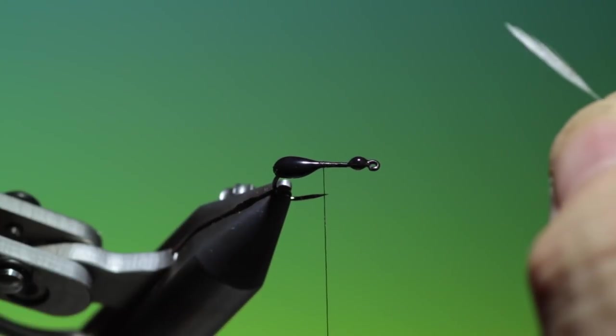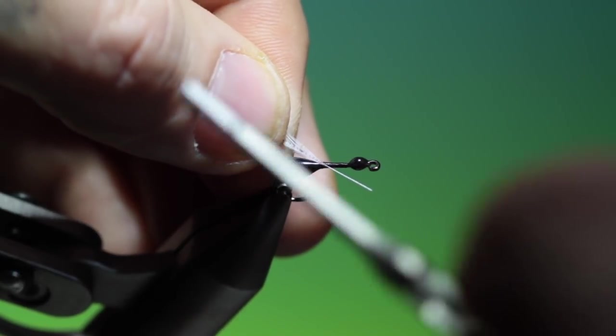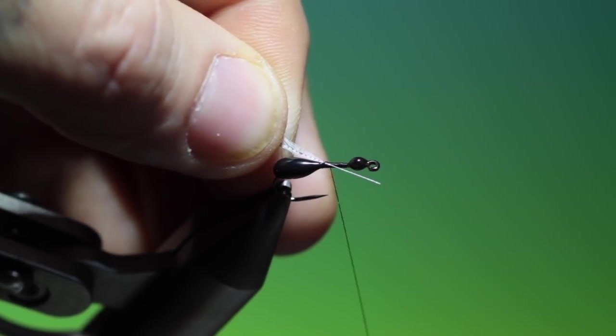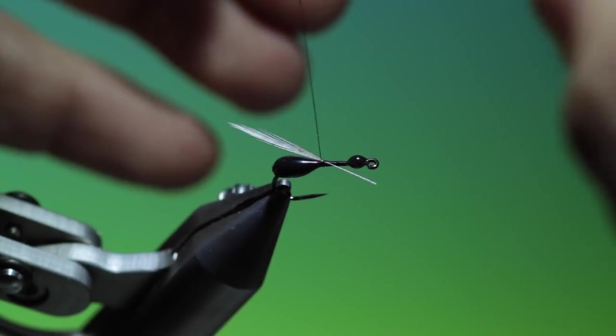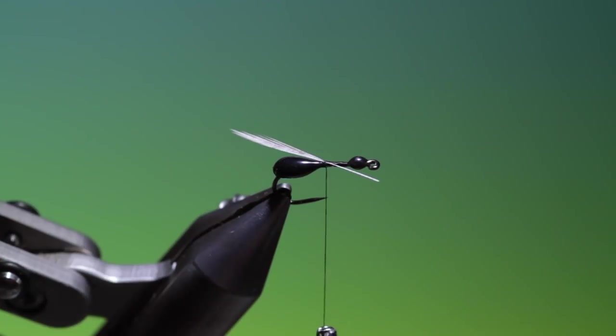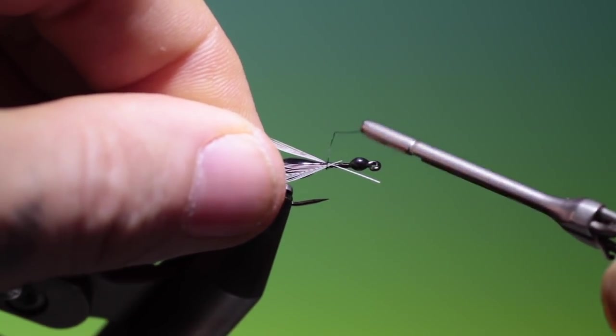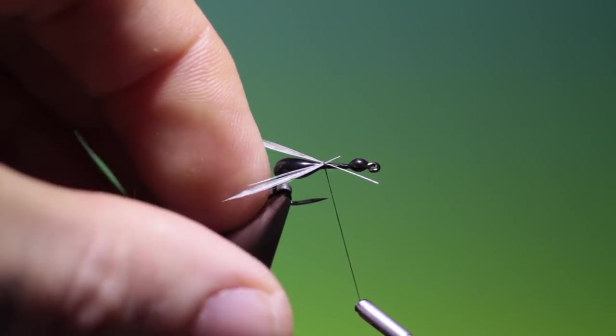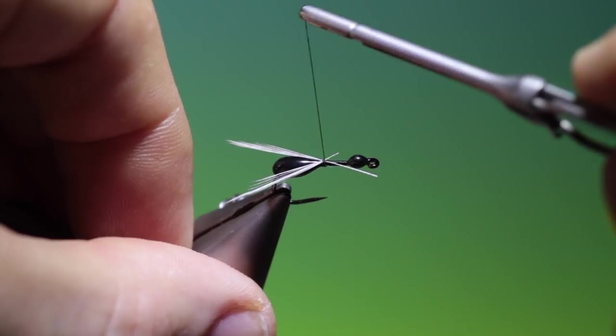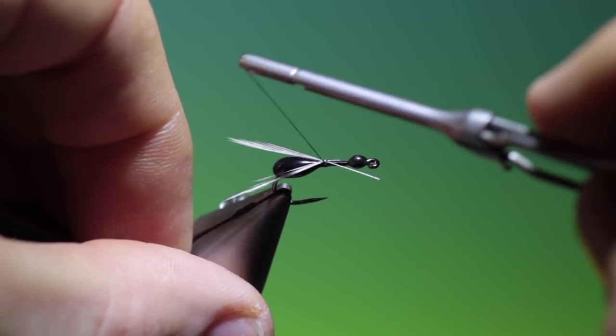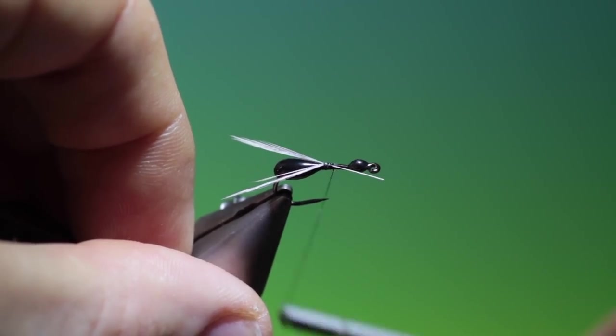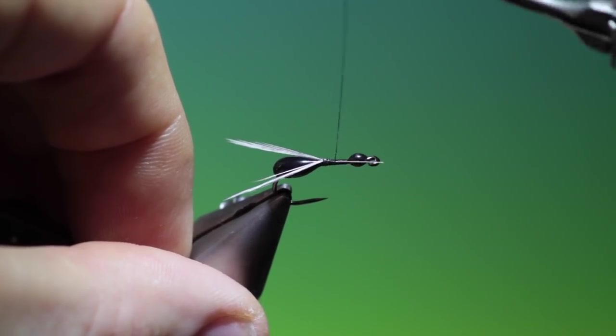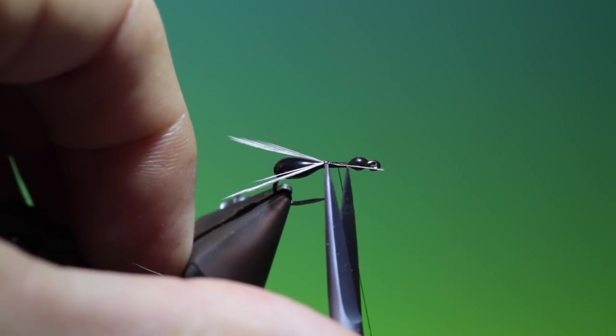I'll turn the vise this way so you can see a little bit and then we'll just make one turn, two turns, take the second wing. There we are and just attach that. We trim this off.